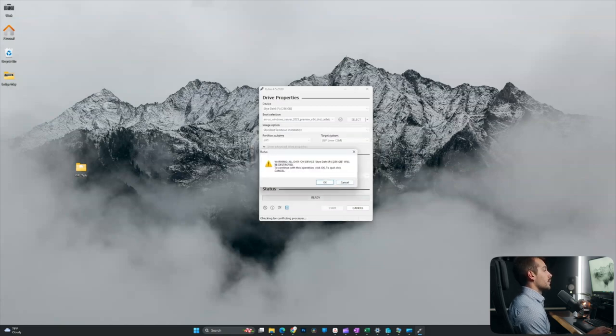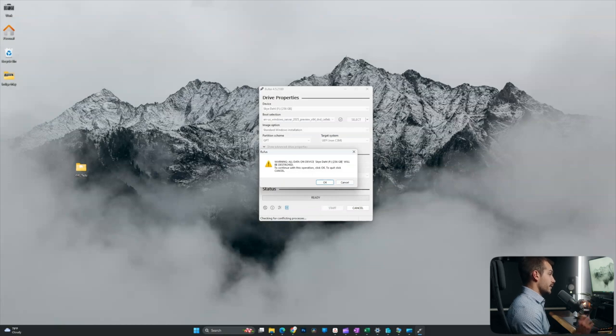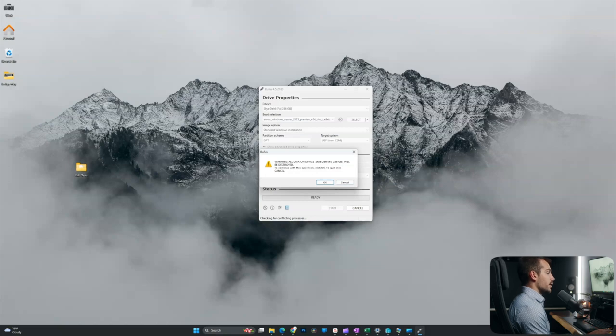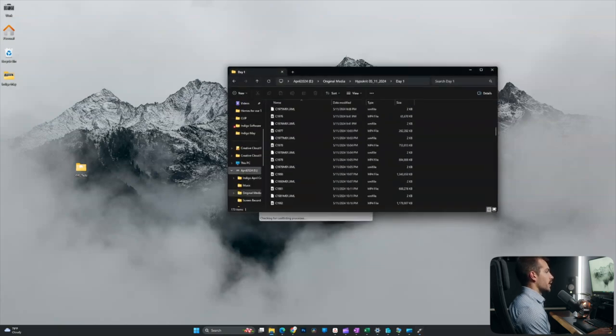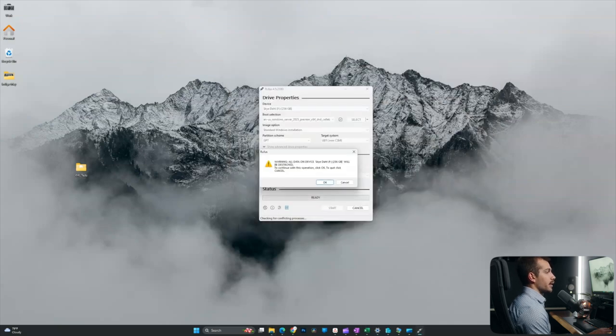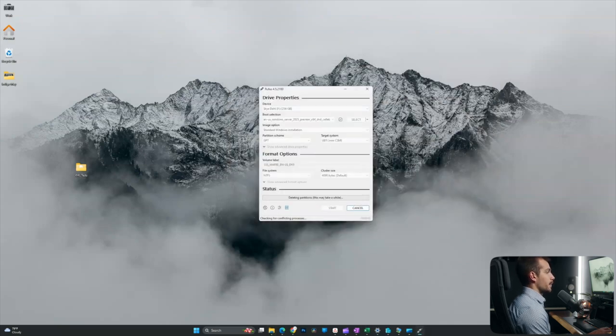Now, here we get a warning. This is actually very critical to pay attention to. All data will be destroyed if I hit continue. So I'd recommend just verifying that any critical data has been protected from this drive, and in my case it has, so I'll go ahead and press OK.